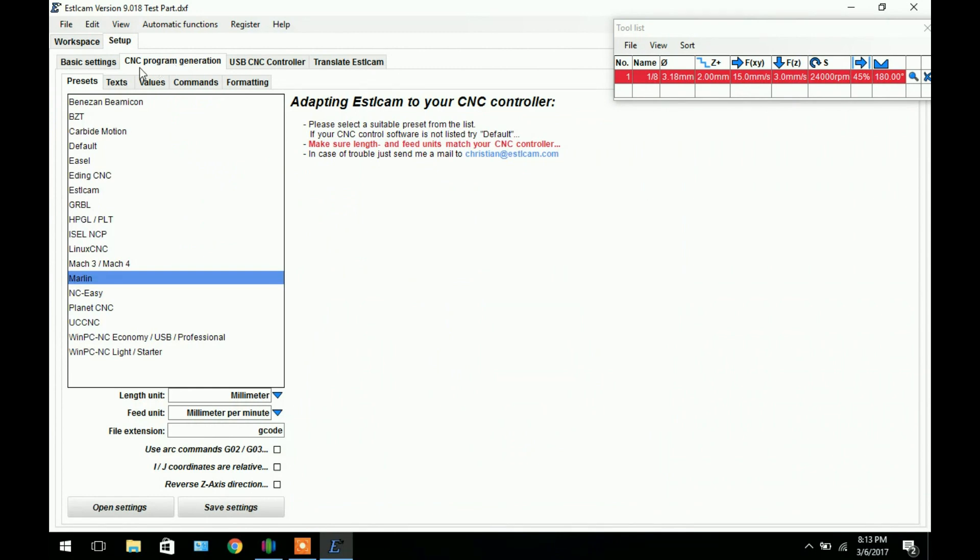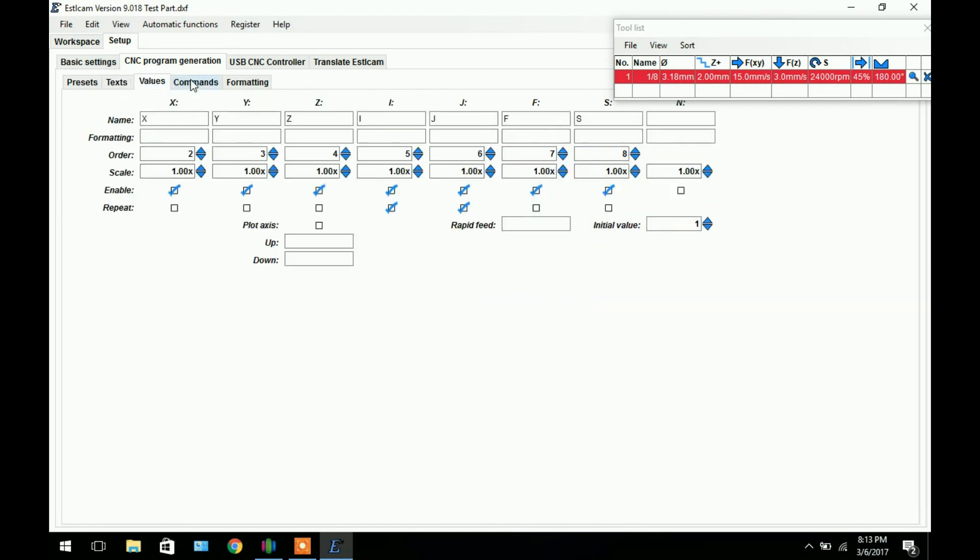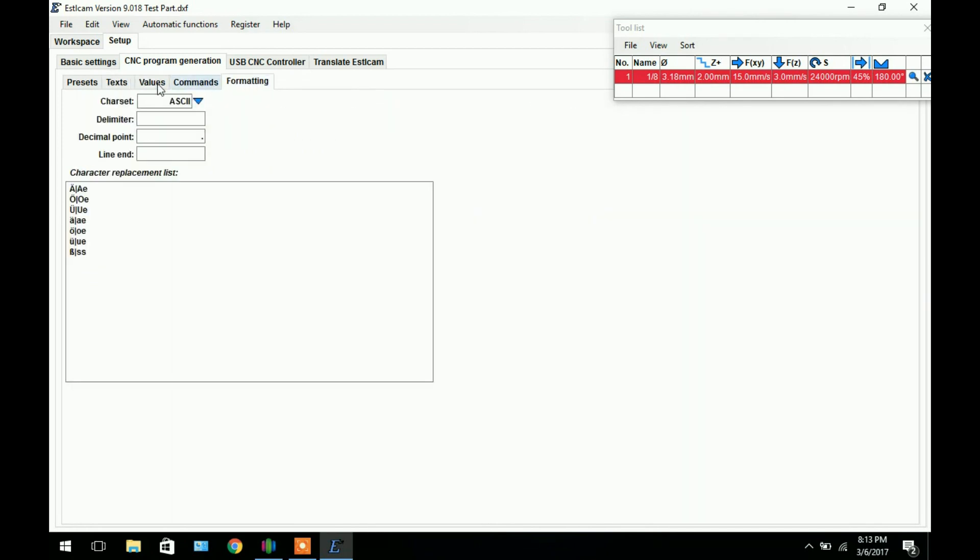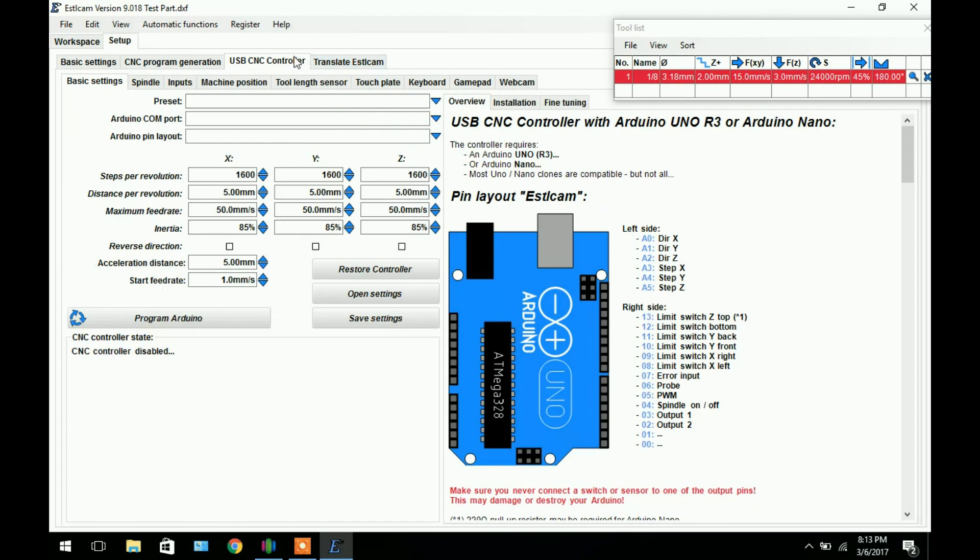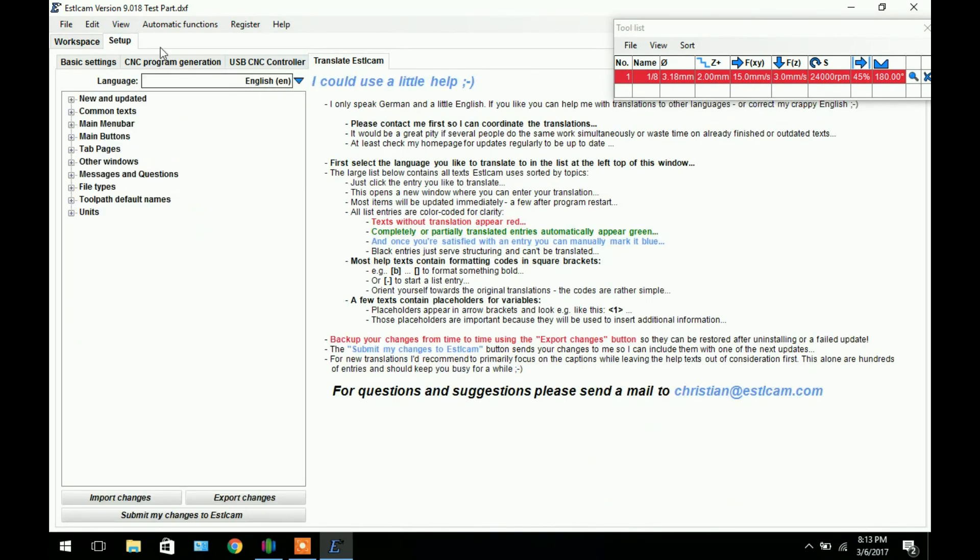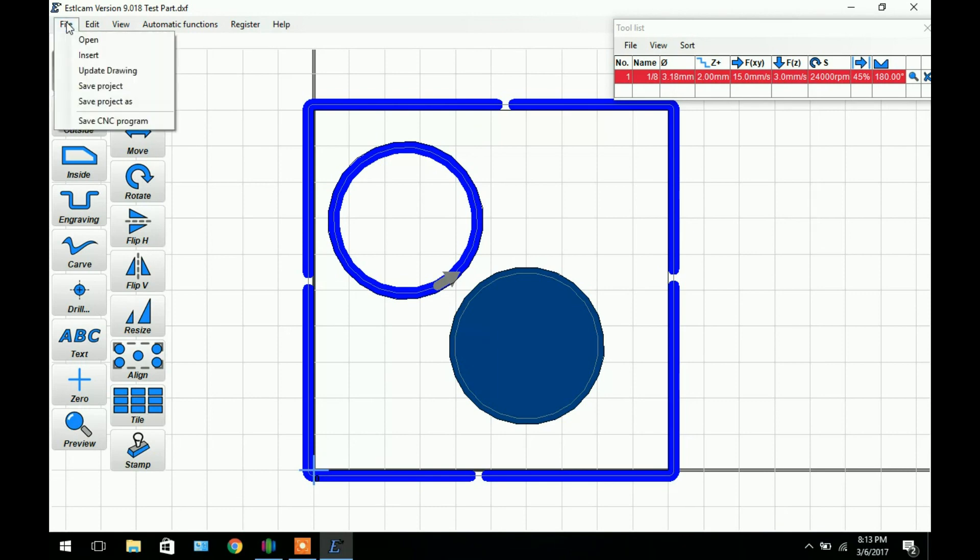So back over to setup. You can select your CNC program generation tab. In this case we're going to be using Marlin. So it's going to be using the Marlin language. You can add text, values, commands, and formatting. Basically the other stuff is just extra accessories. In this case using a CNC controller, USB controller using the Arduino. And then you can also use a translation for Estilcam and a help menu right here.